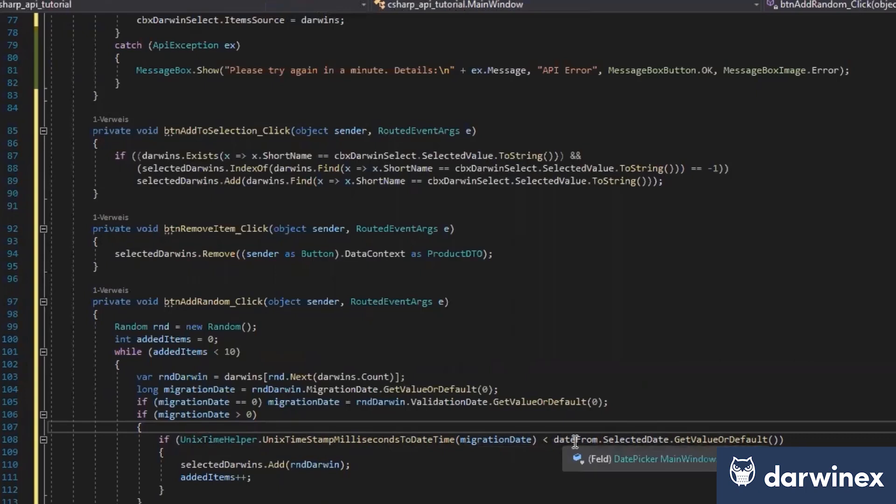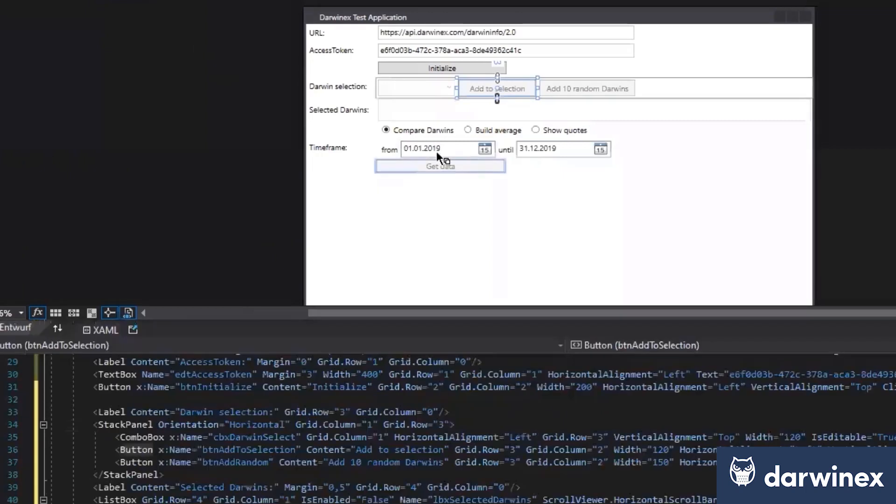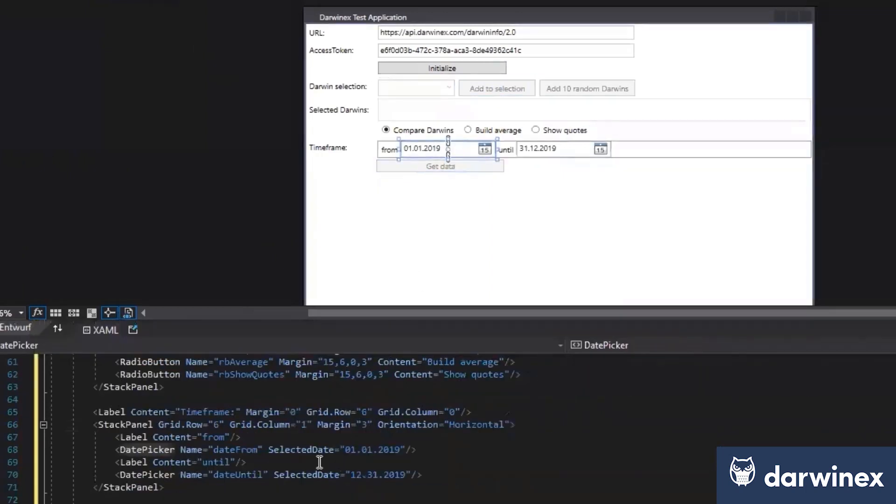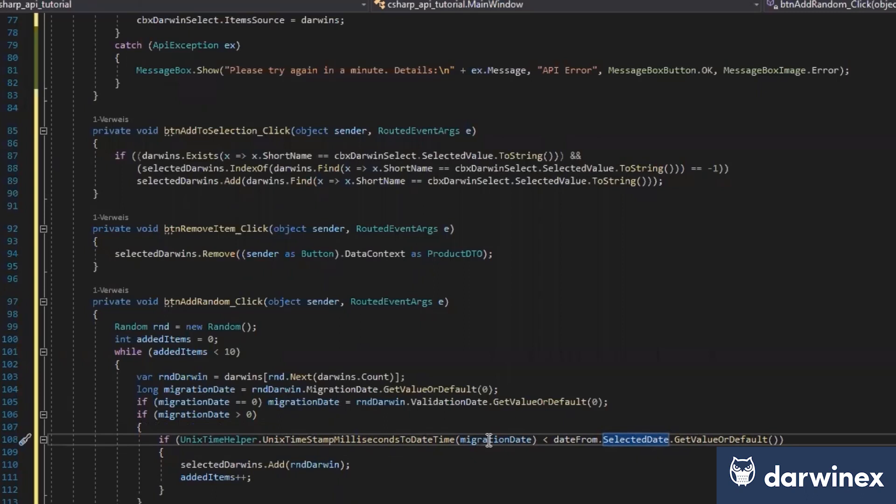For example, the date from is the UI element on the GUI. We can just click on it and see that's here. Date from has a selected date, and we just get this data and compare if it's bigger than the migration date we just took there.